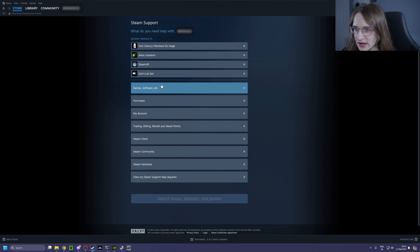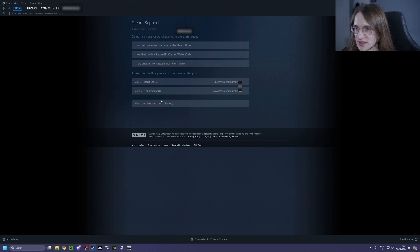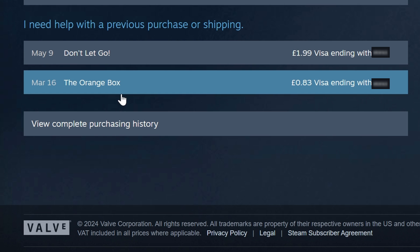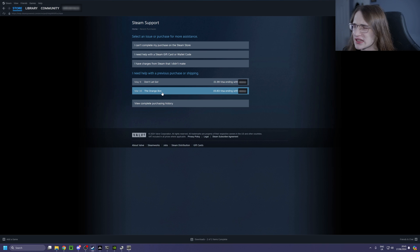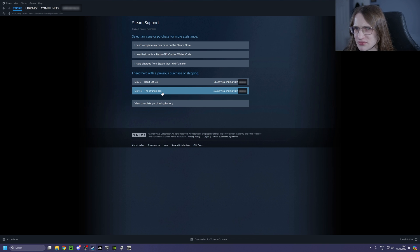From there click on Purchases, and then you'll see recent purchases that you can actually try and refund. I'm just going to click the orange box here, but let's be honest, no one will ever want to refund the orange box. I mean, it's got Portal, why would you want to refund that?